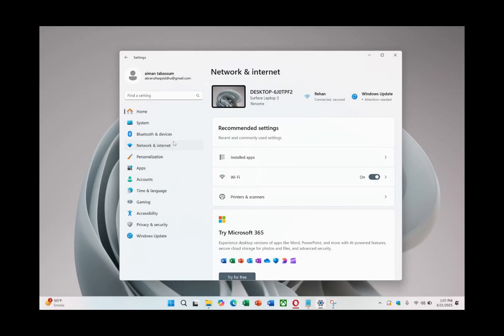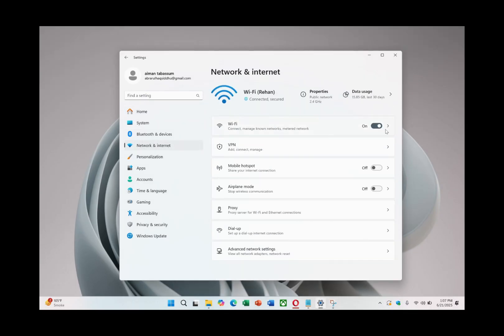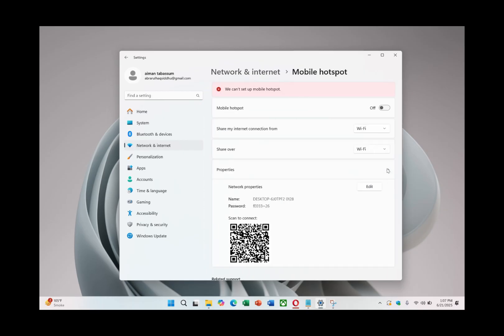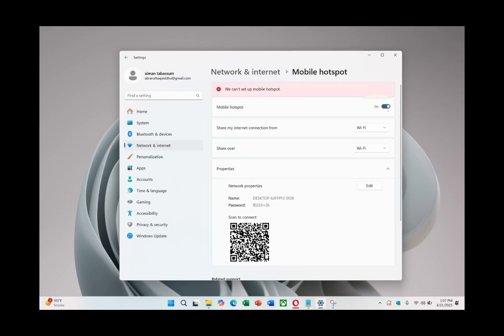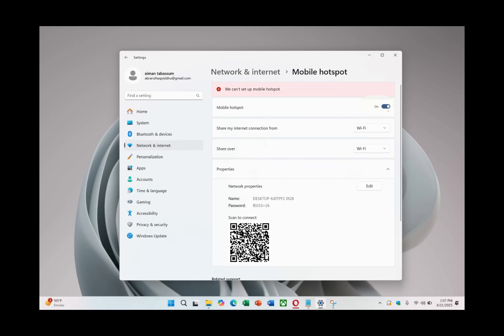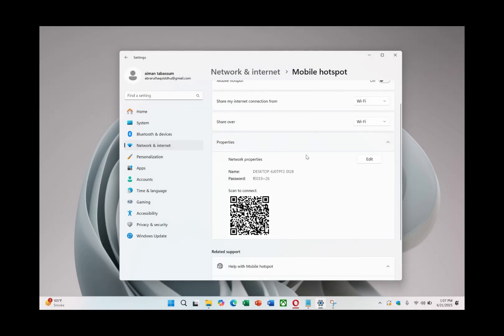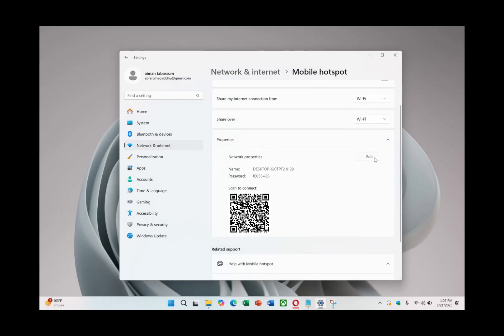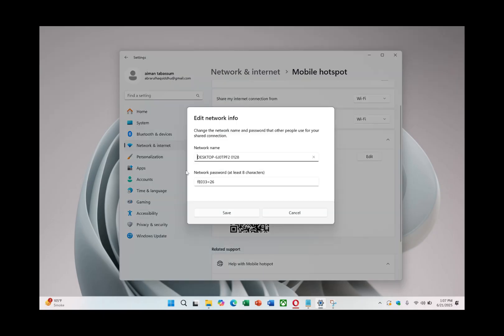start by opening the network and internet settings on your Windows computer. From there, go to Mobile Hotspot and enable it by toggling the switch at the top. Then, click on Edit to name your hotspot and set a strong password. For example, name it NordVPN to keep things organised.